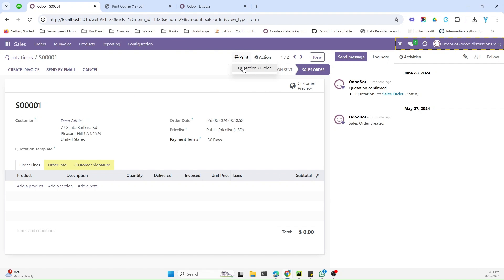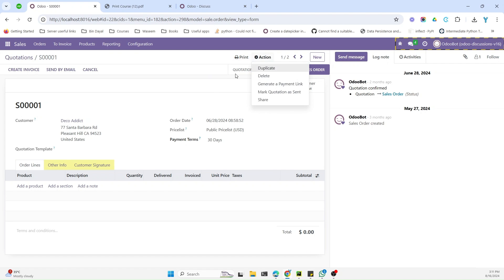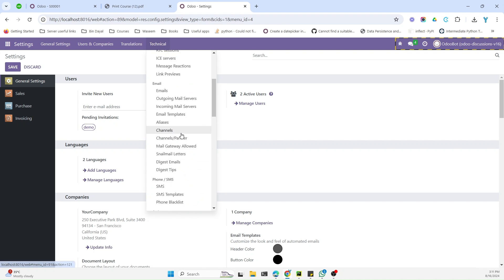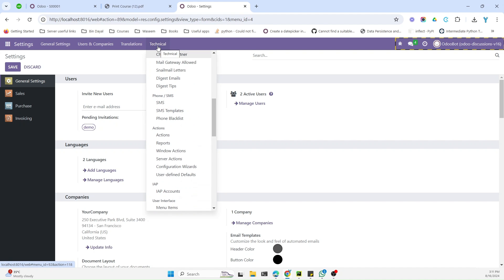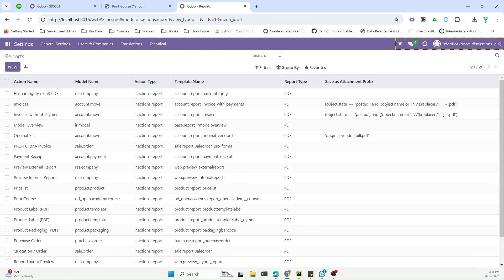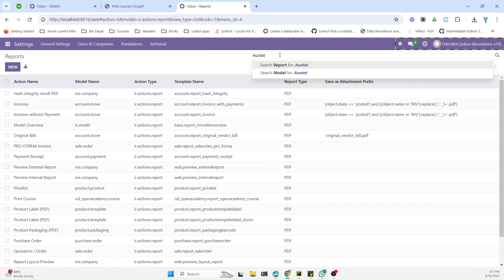First of all we need to find the XML code responsible for this report and then add our custom code in the template. For this purpose, to find the code, we need to first activate debug mode and then go to Settings. Under the technical menu we need to go to the Reports menu and search for that specific report.